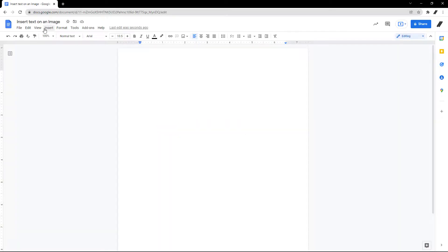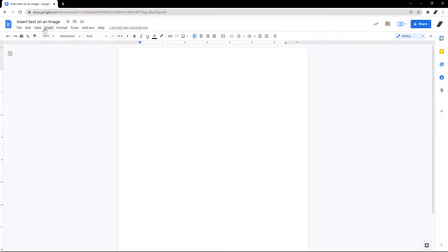If the first method doesn't suit your requirements, there is another way to put text over an image in Google Docs. In this method, we will be taking the help of Google Drawing, which is baked in Google Docs.